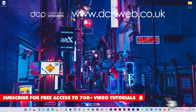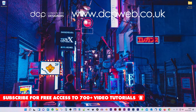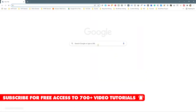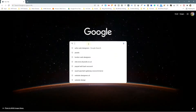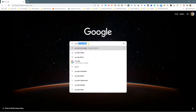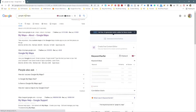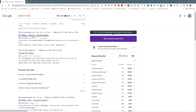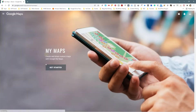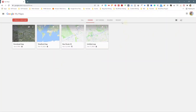Let's go ahead and open up the web browser and into Google search I'm going to type in Google My Maps. You need to be logged into your Google account, so I'm going to click 'Get Started' here. I'm already logged into my Google account and I'm going to click this Create button.